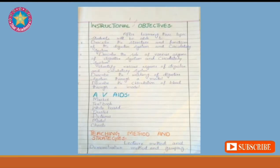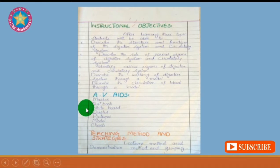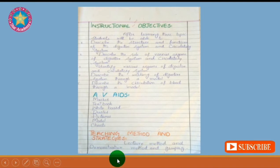Here are the instructional objectives, AV aids, teaching methods and strategies. Instructional objectives means what are the expected outcomes — what you want your students to learn — and at the end of the lesson you have to judge whether you are successful in achieving your instructional objective or not. Here we have AV aids: marker, textbook, whiteboard, duster, pictures, model, charts. Teaching method and strategies: my method is lecture and demonstration method plus grouping.